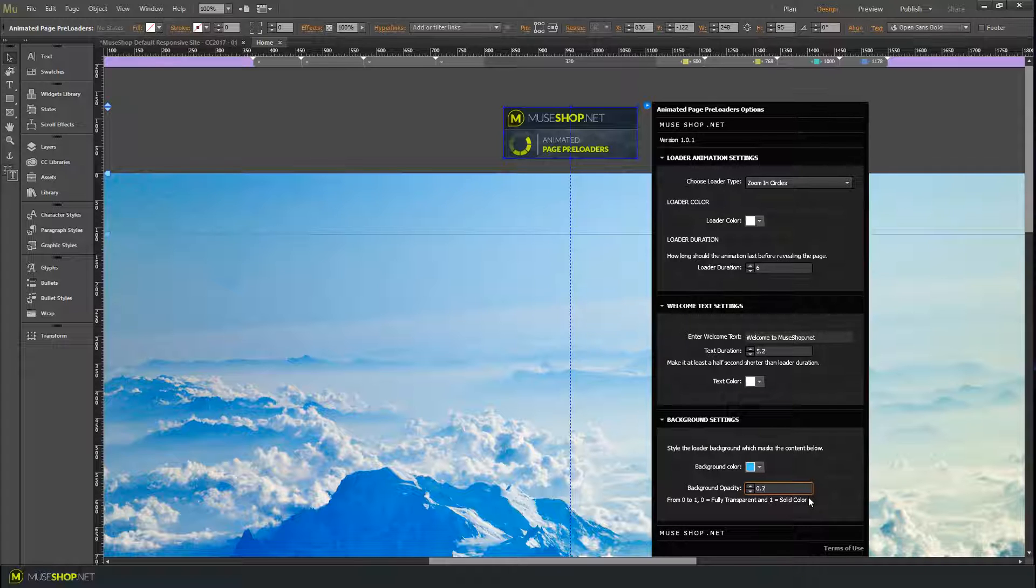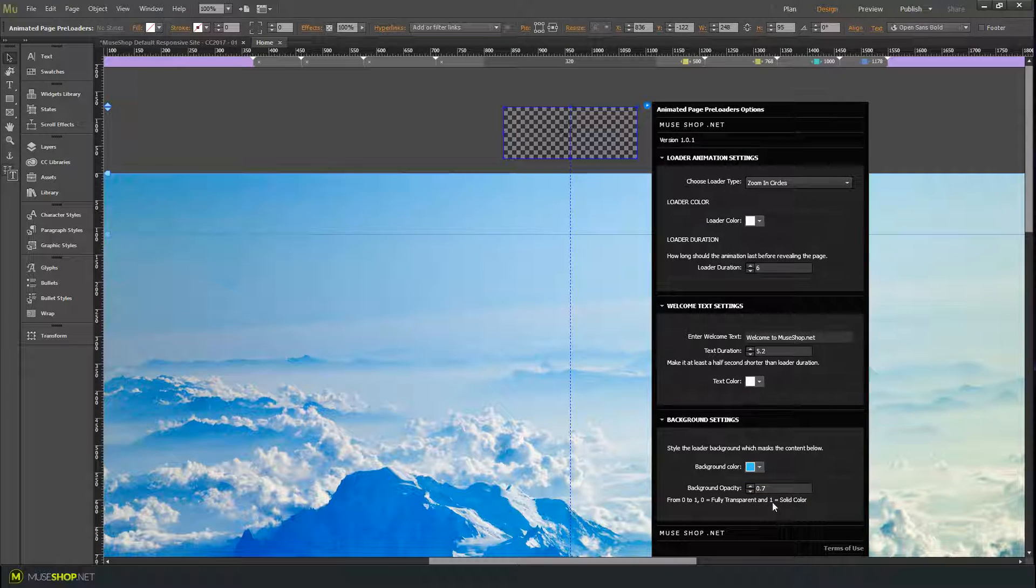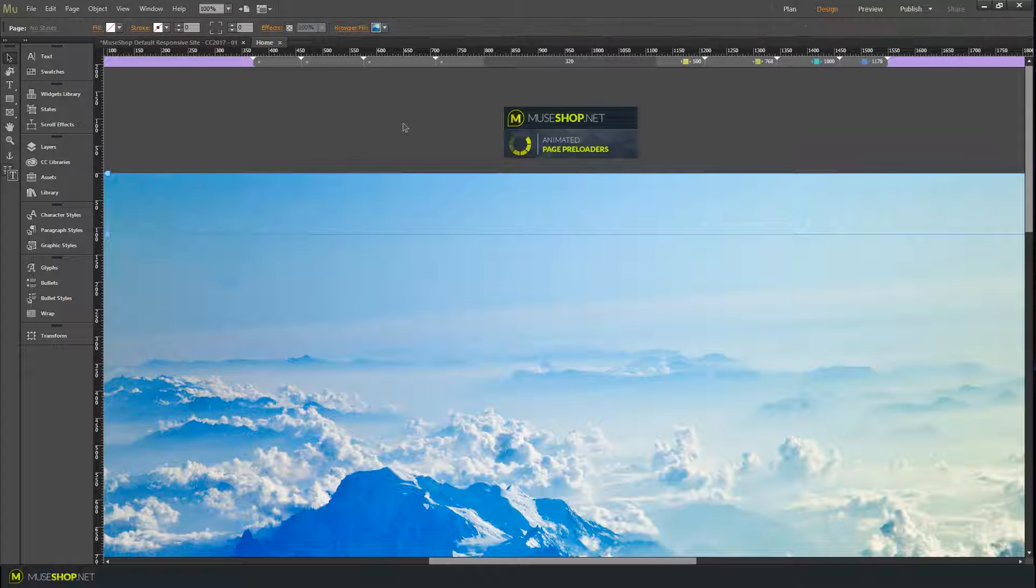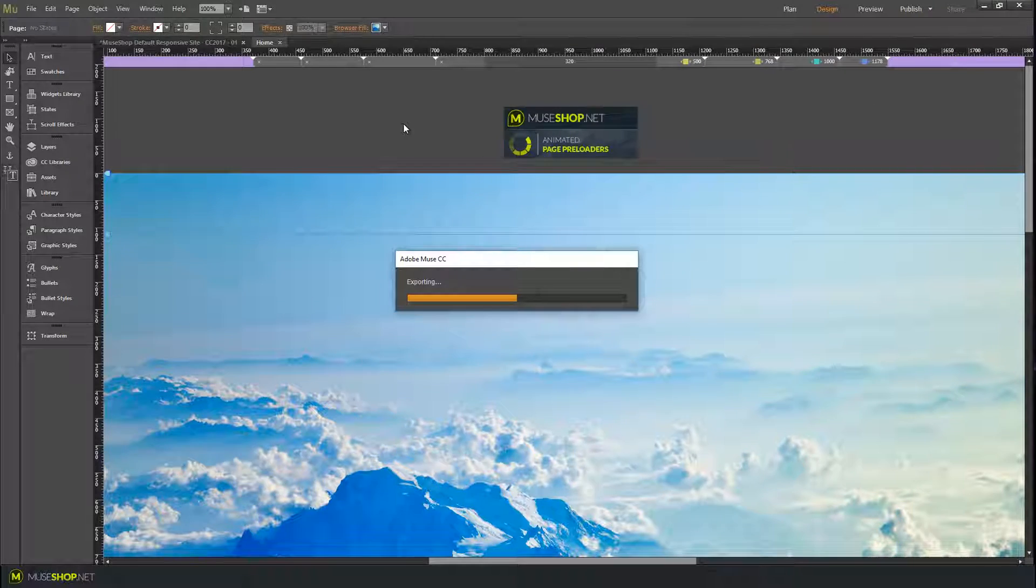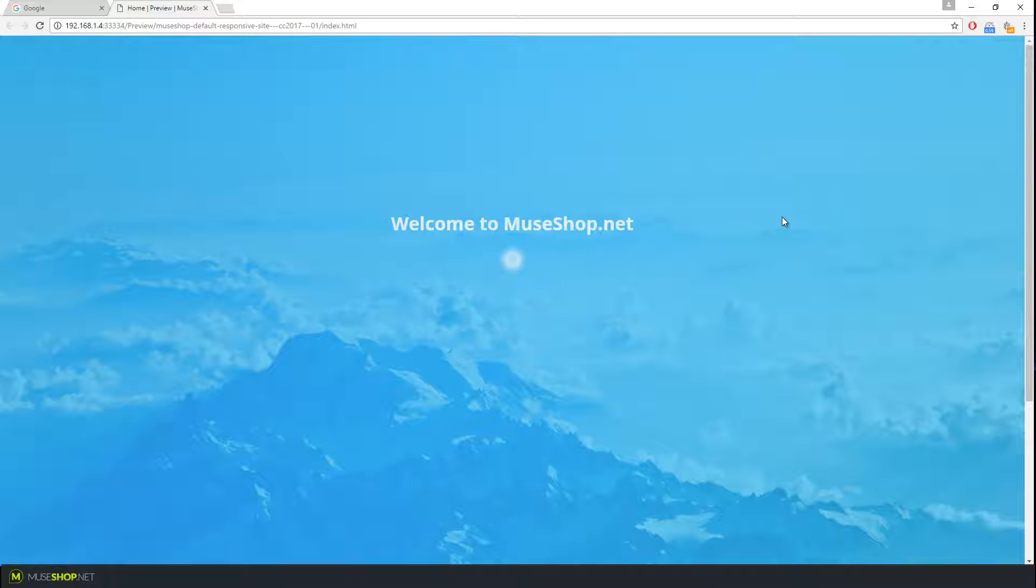When you export it, I'm putting this to 0.7 so you can actually see something beneath it. And here it is, here's your text.